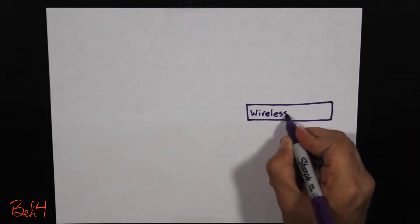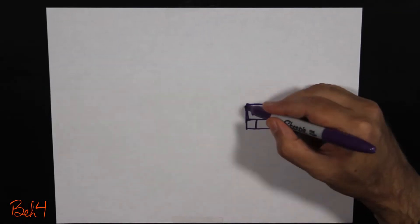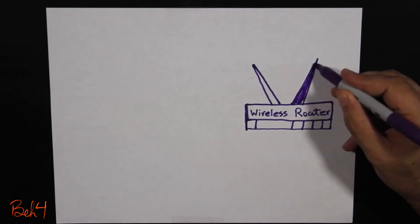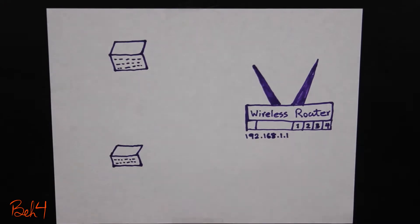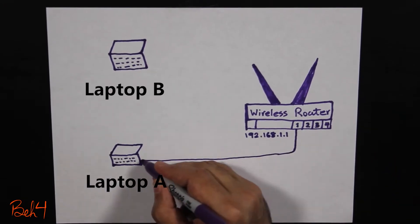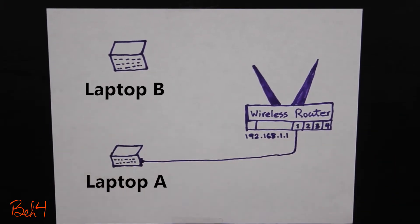I have a very simple network here. A wireless router and two laptops. Laptop A is very old and it doesn't have a wireless network card and it's connected with an Ethernet cable to the wireless router.